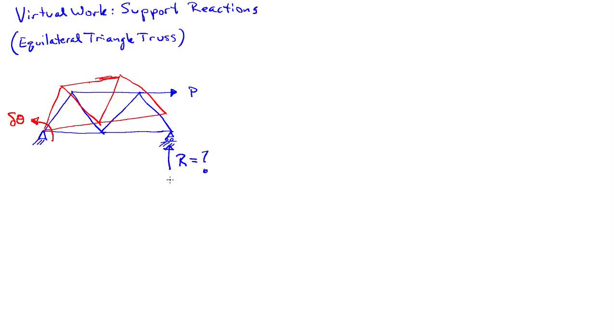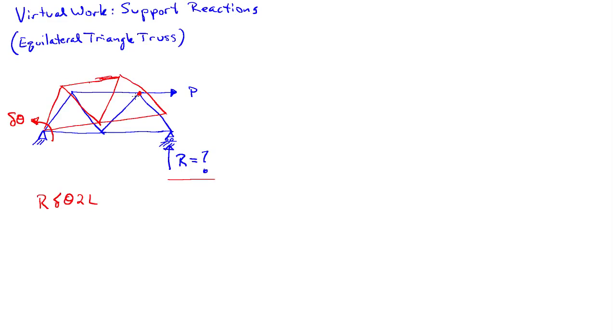First, there's this force R here, the reaction force. So we have R times the virtual displacement at that point, which is going to be delta theta times 2L. So I'll give this the motion at that point. And then I need to know what the motion of this point here is where the force P is acting.